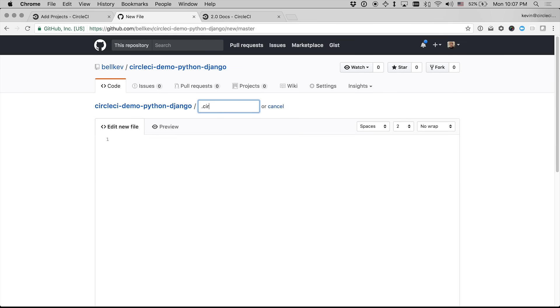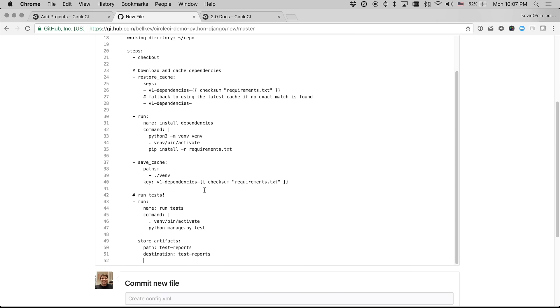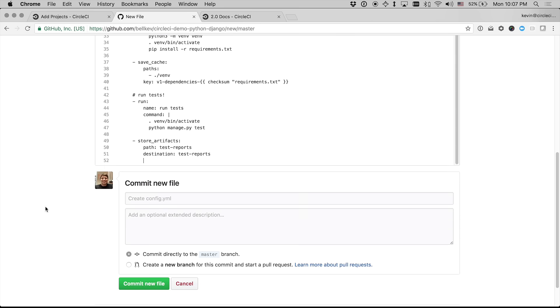And it needs to be under .circleci slash config.yaml. And I'll just paste in that content from the CircleCI UI and commit that.